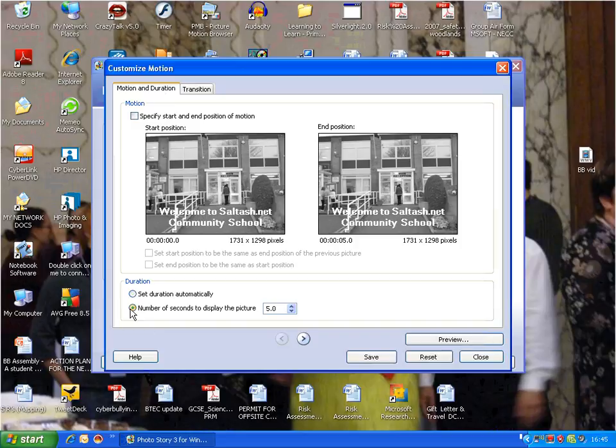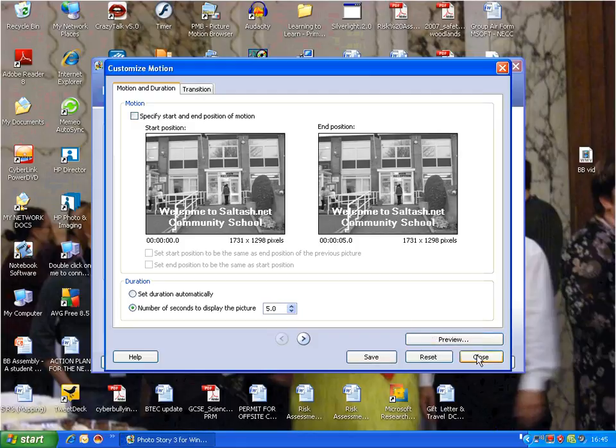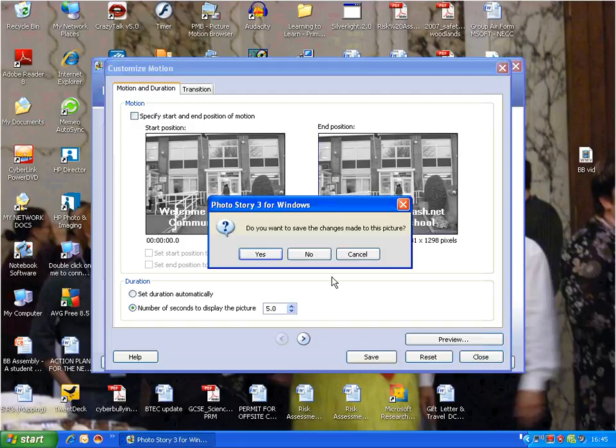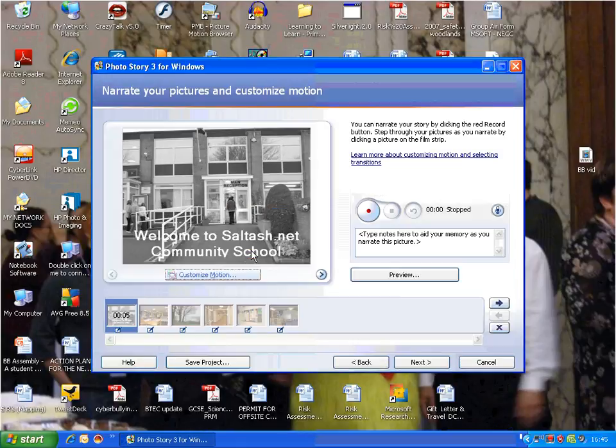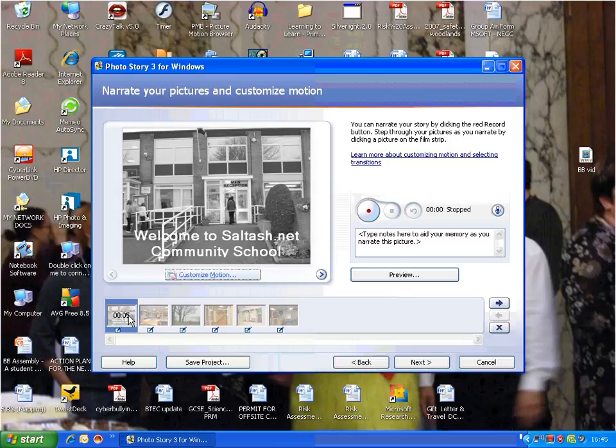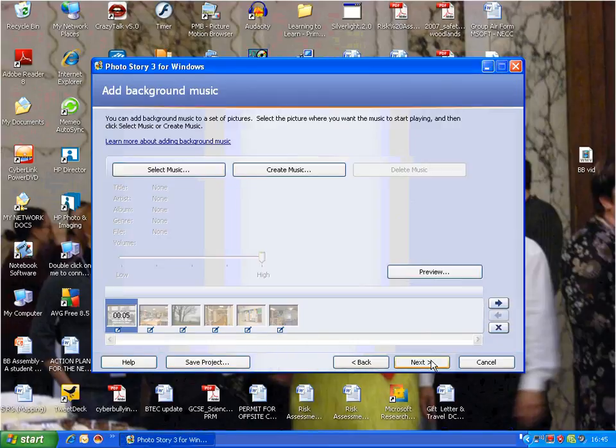Here's the number of seconds to display the picture - five seconds is good. I can preview it, but I'm happy with it, so yes, I want to save the pictures. I've just put random transitions on at the moment. I'm going to press 'Next.'